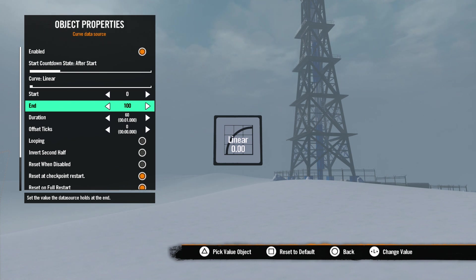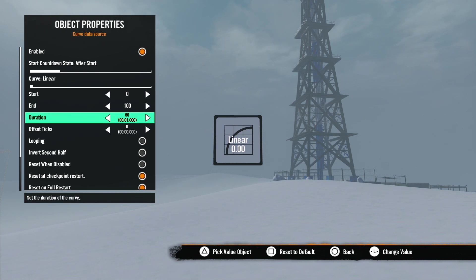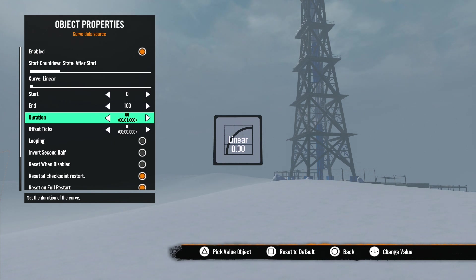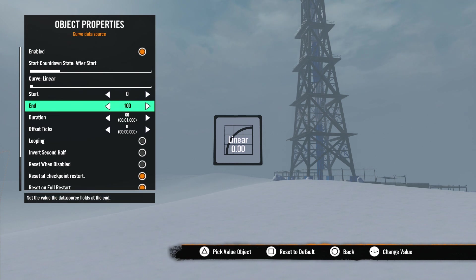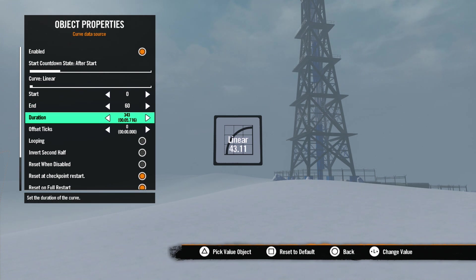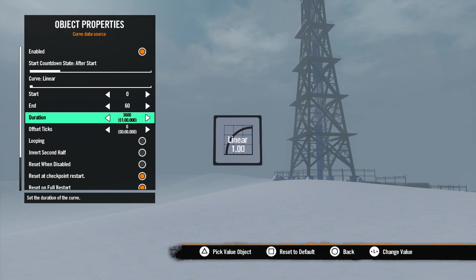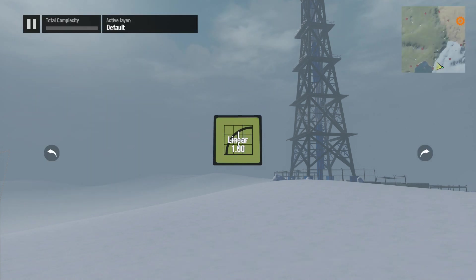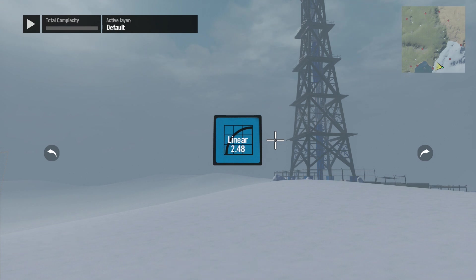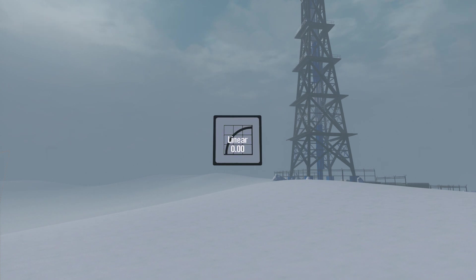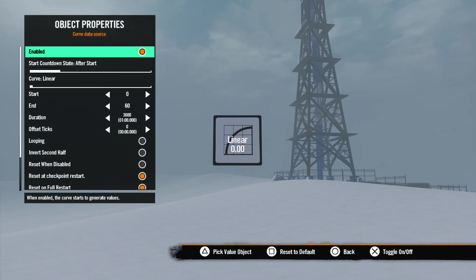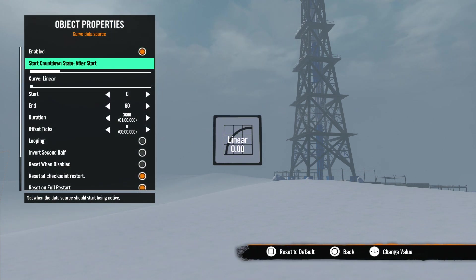In properties, let's first skip down to Start and End. This is where you set the two numbers the data source will switch between. Below that is Duration - this number represents the amount of time it will take to transition between the two numbers. For example, if you start the value at zero and end up at 60, setting the duration to one minute will mean each second the value will increase by one. Keep in mind though, the curved data source will change its number with each tick, so the number is always changing even if it's in very small increments.